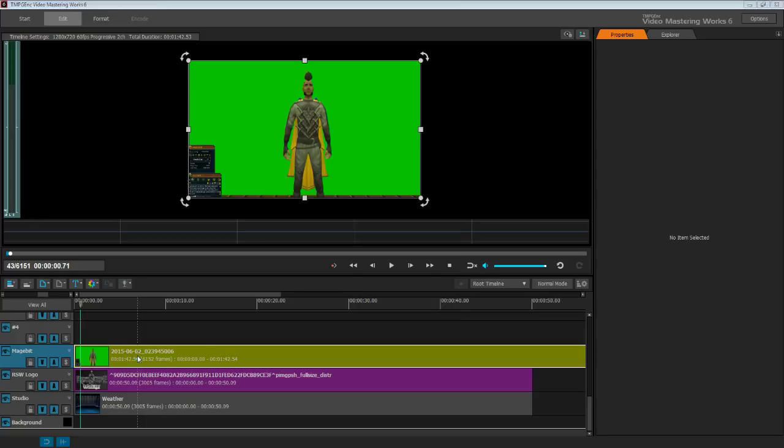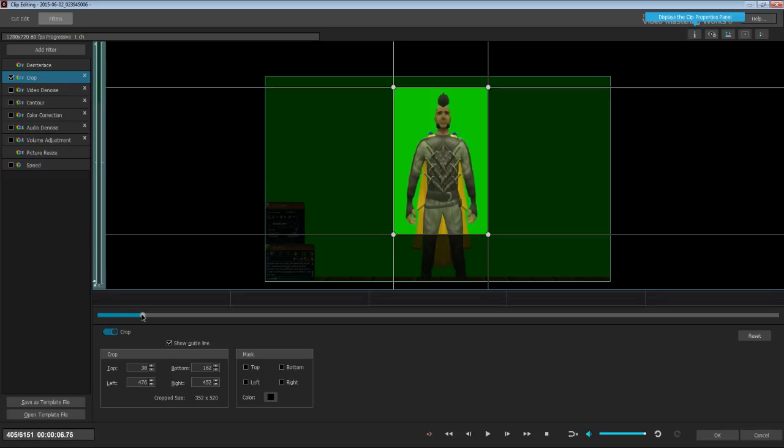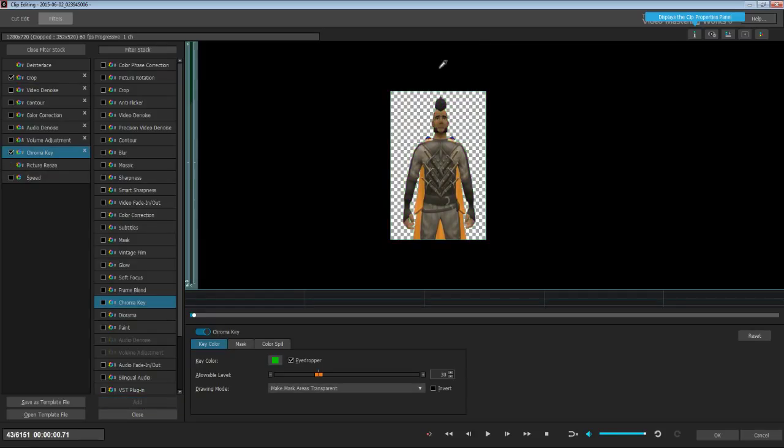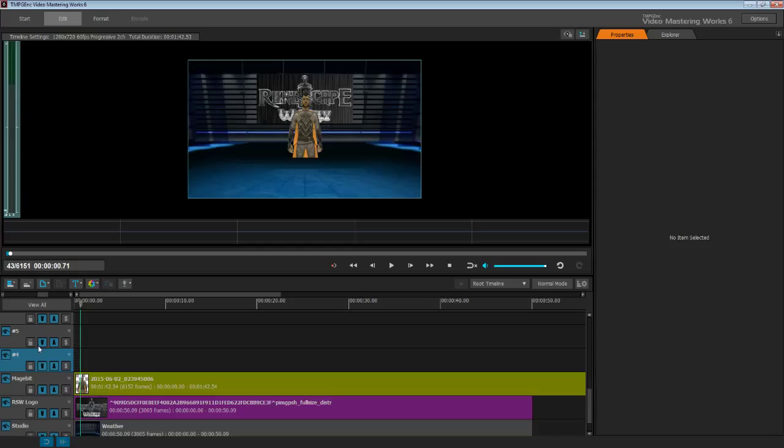I'm going to double click on our characters. I'm going to use the crop filter and remove a lot of the green screen. Secondly, I'm going to add the chroma key filter. Use the eyedropper option, which will completely remove the excess green around the characters.